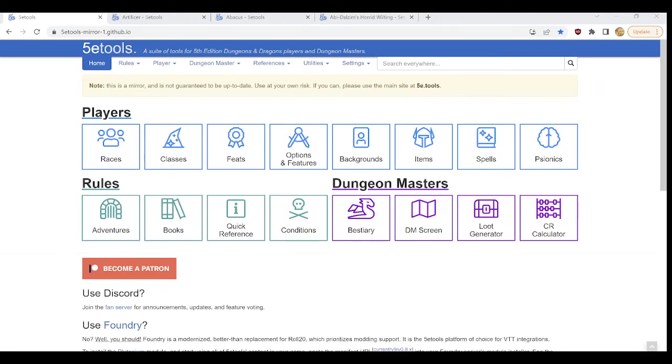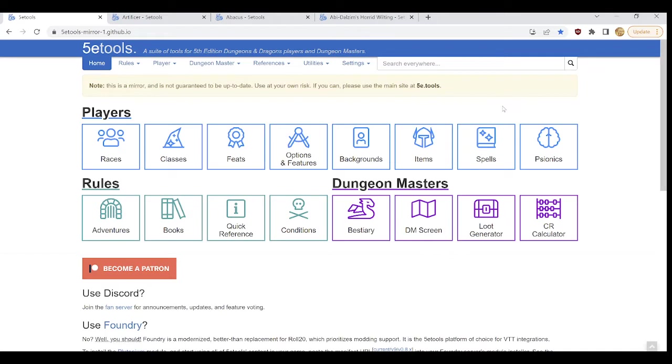Hello, today on Isle of Games we'll be looking at how to navigate 5e tools. For our purposes today, we will be using the mirror version of the site to get rid of the banner ads that exist on the main site.